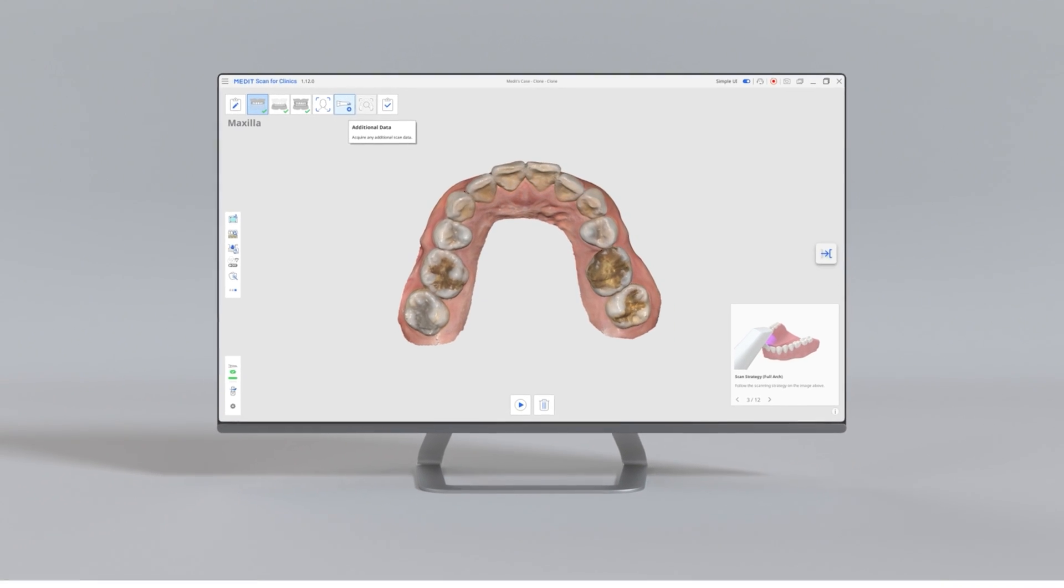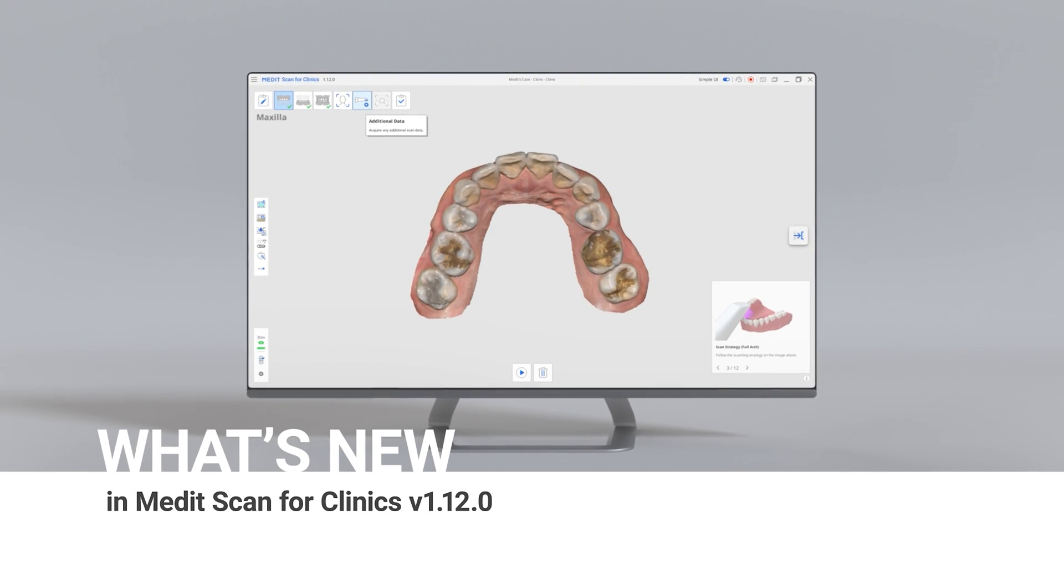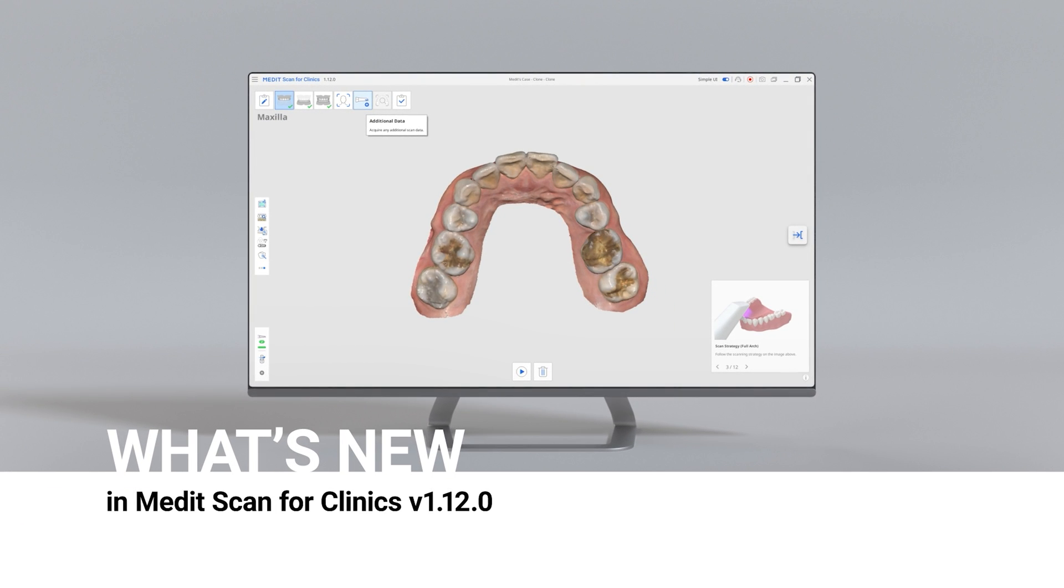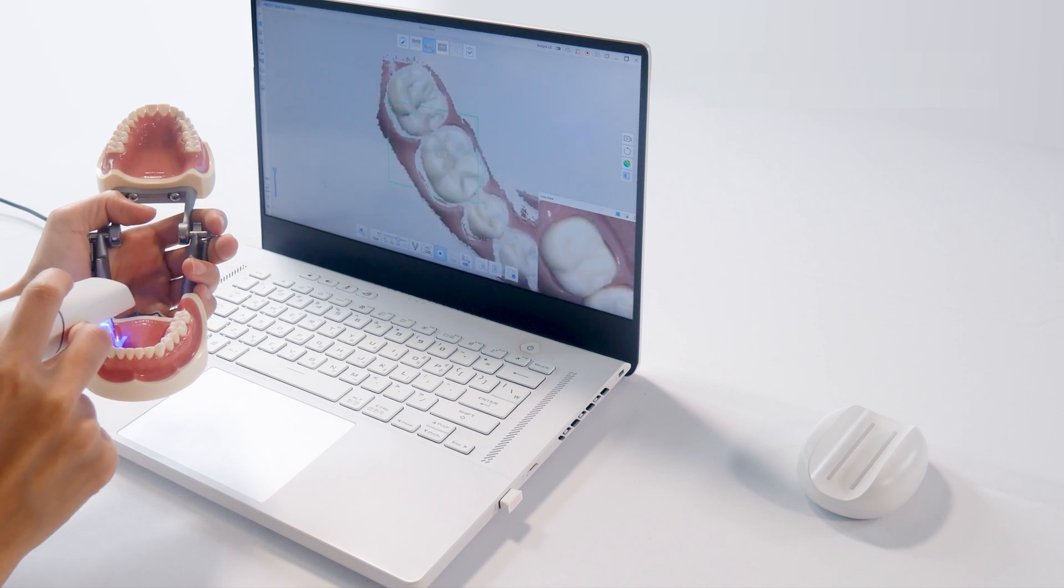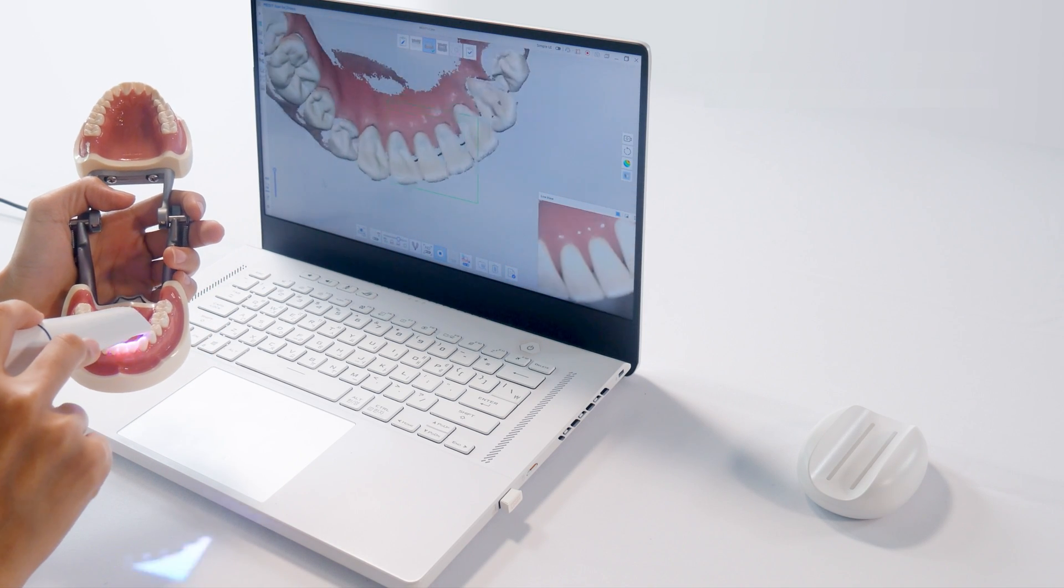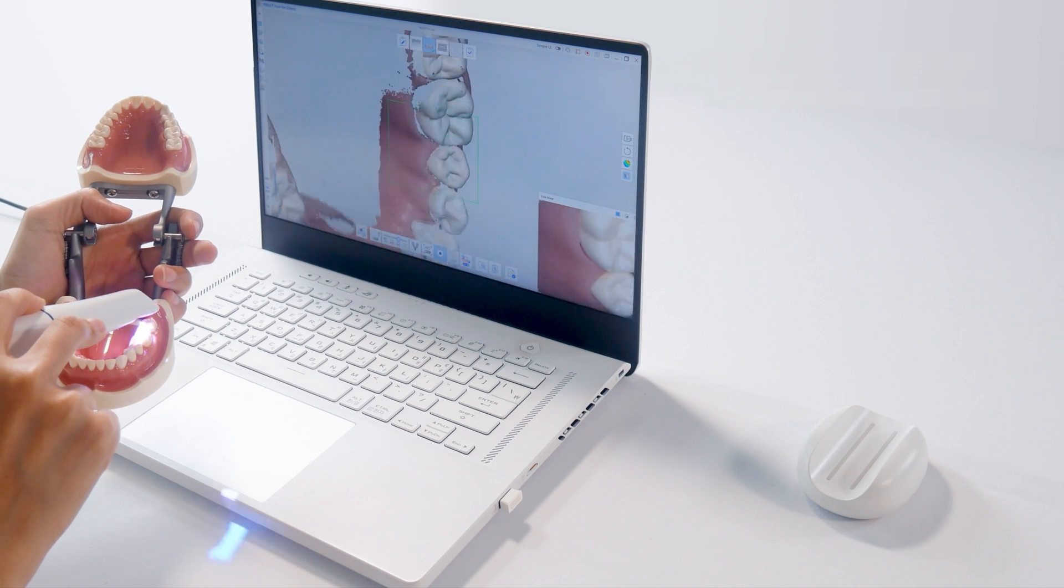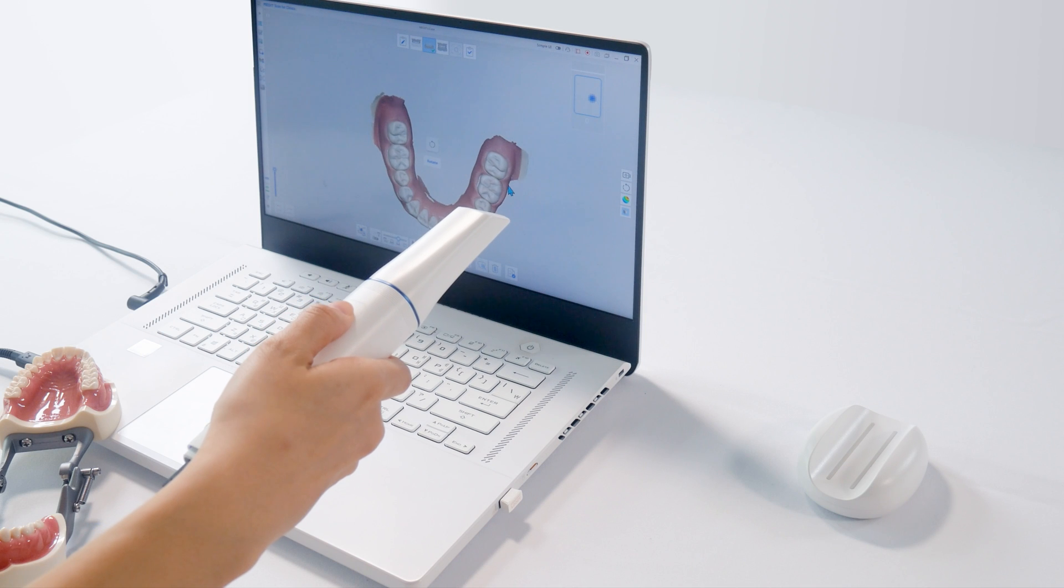We'd like to introduce the updated version of Medit Scan for Clinics. Starting from this version, Medit Scan for Clinics supports Medit's new i900 scanner.